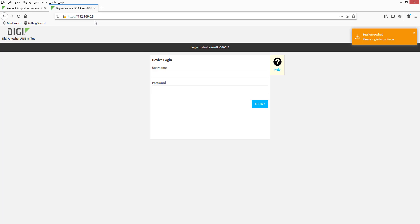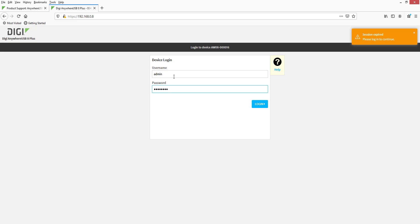This example scenario begins with a client ID named Jeremy Desktop that has already been added to the Anywhere USB Plus.